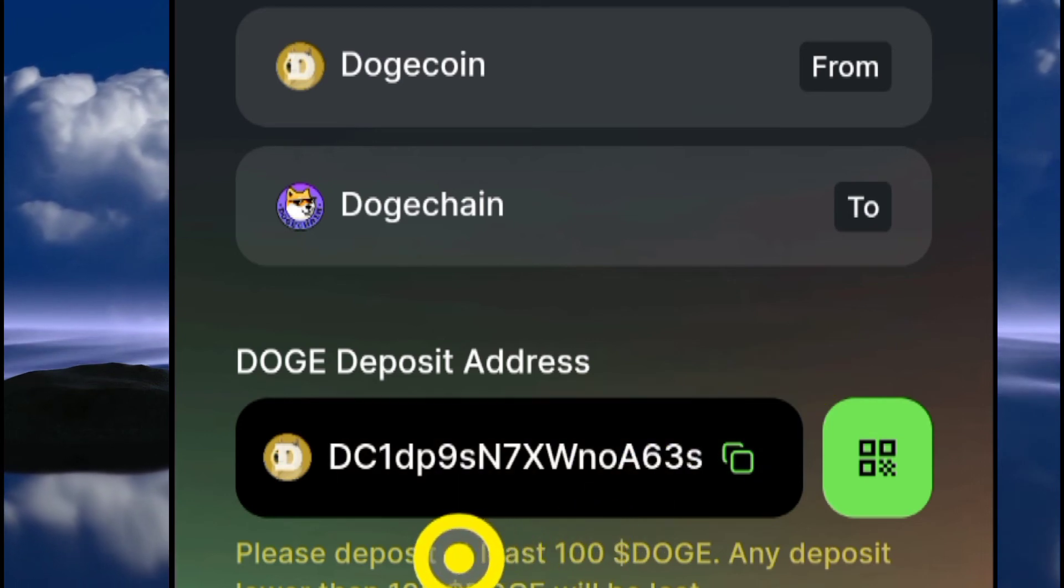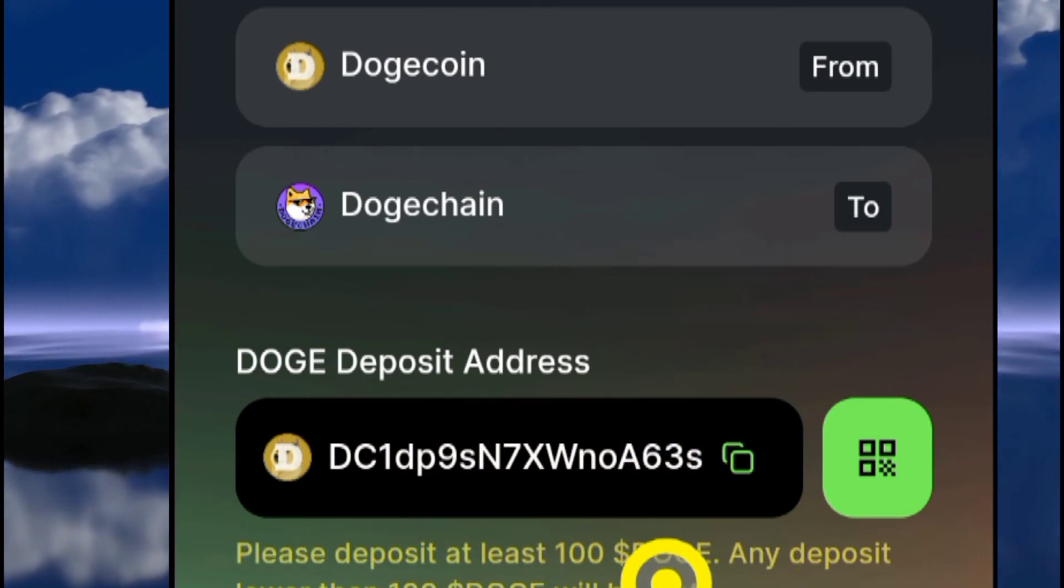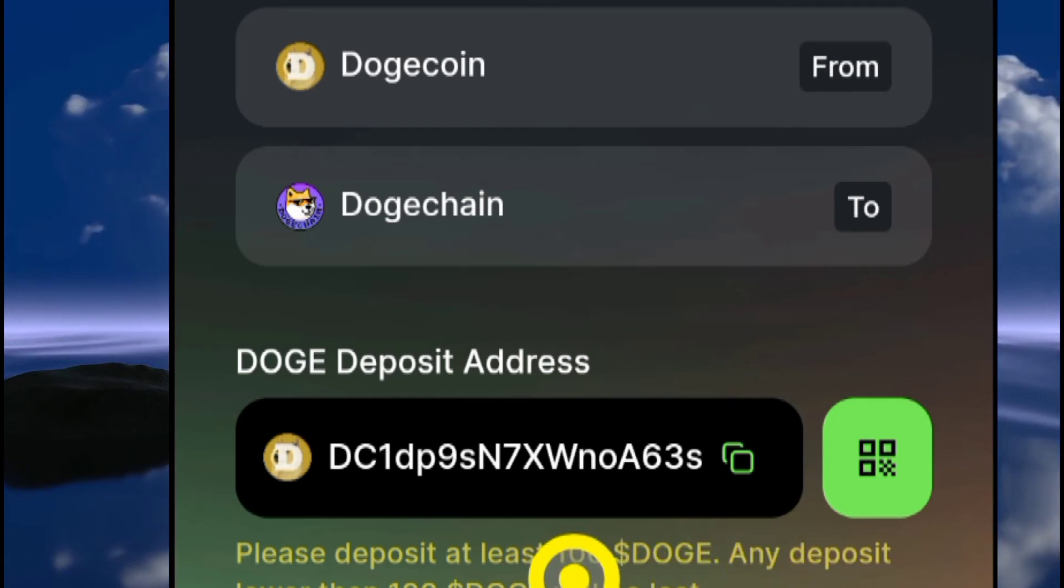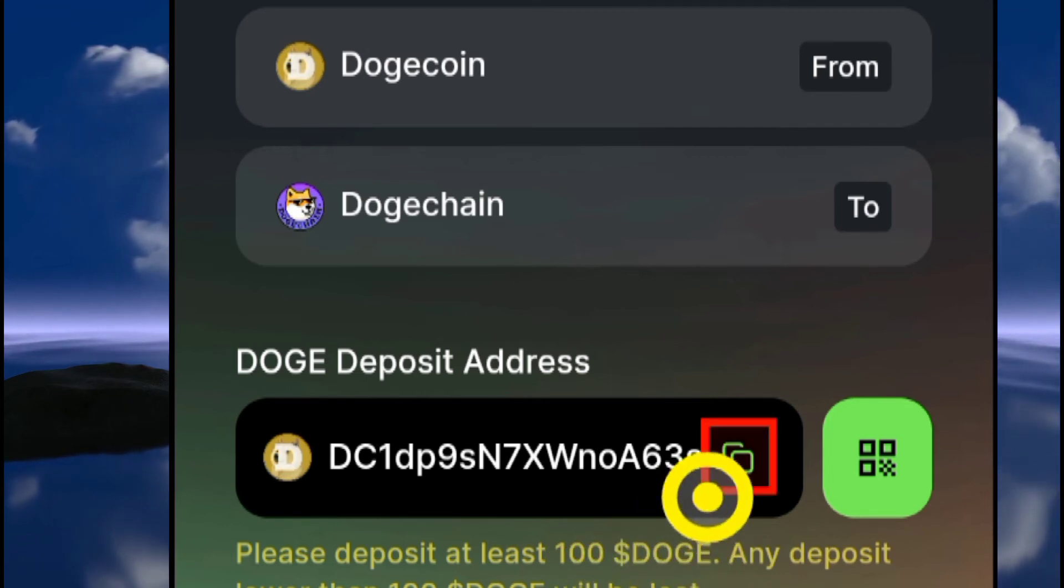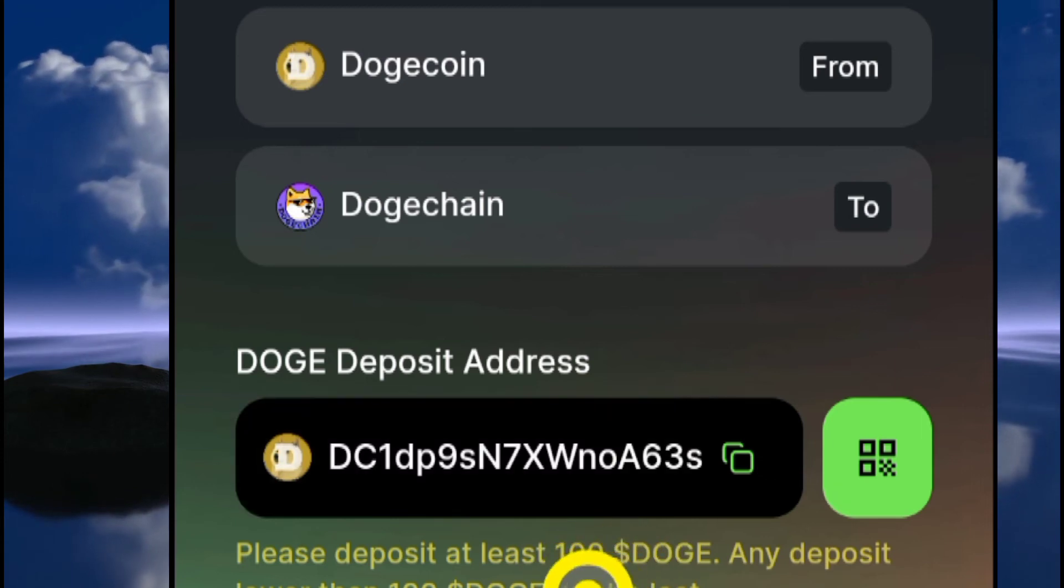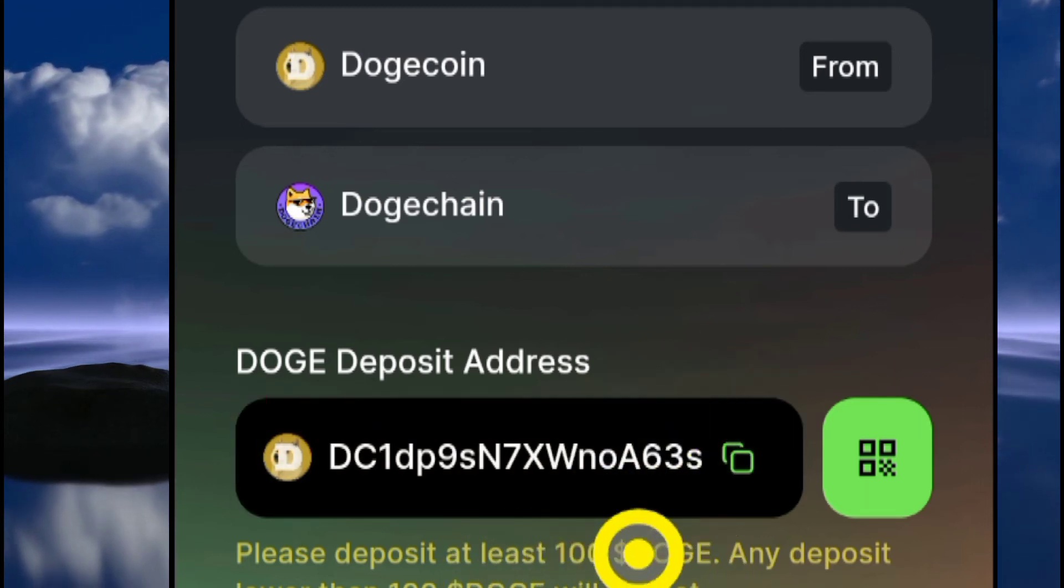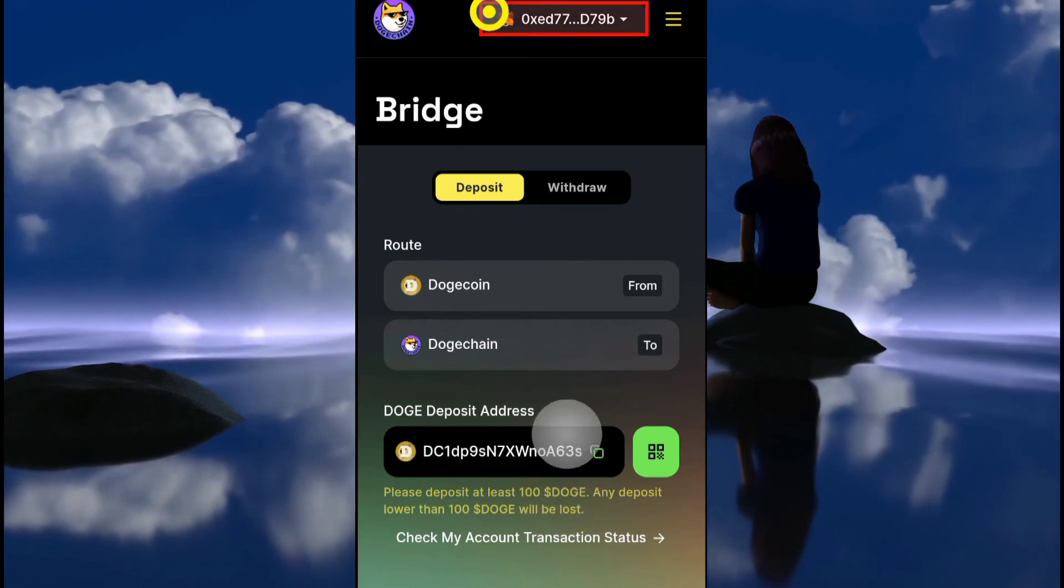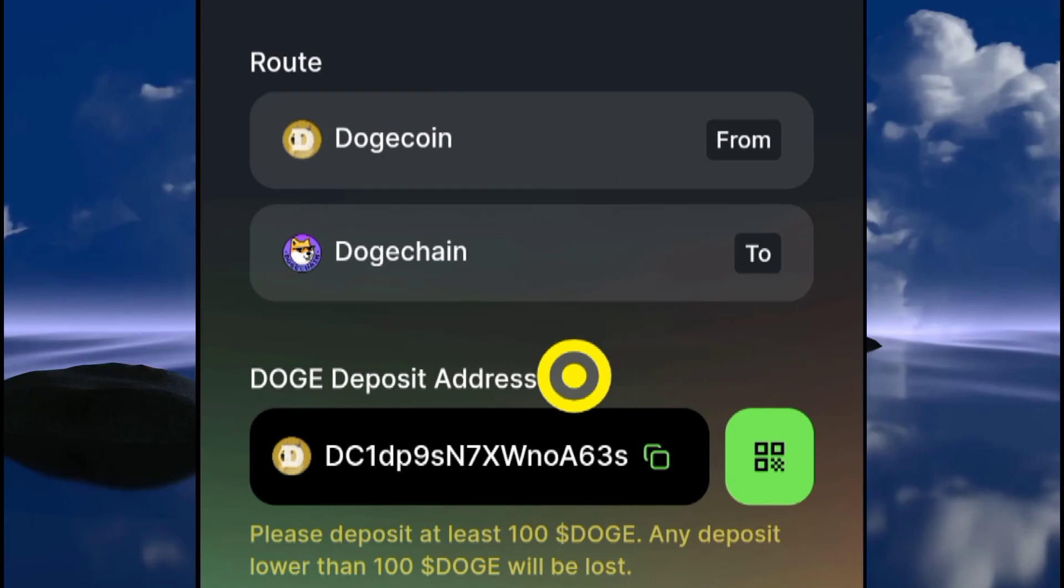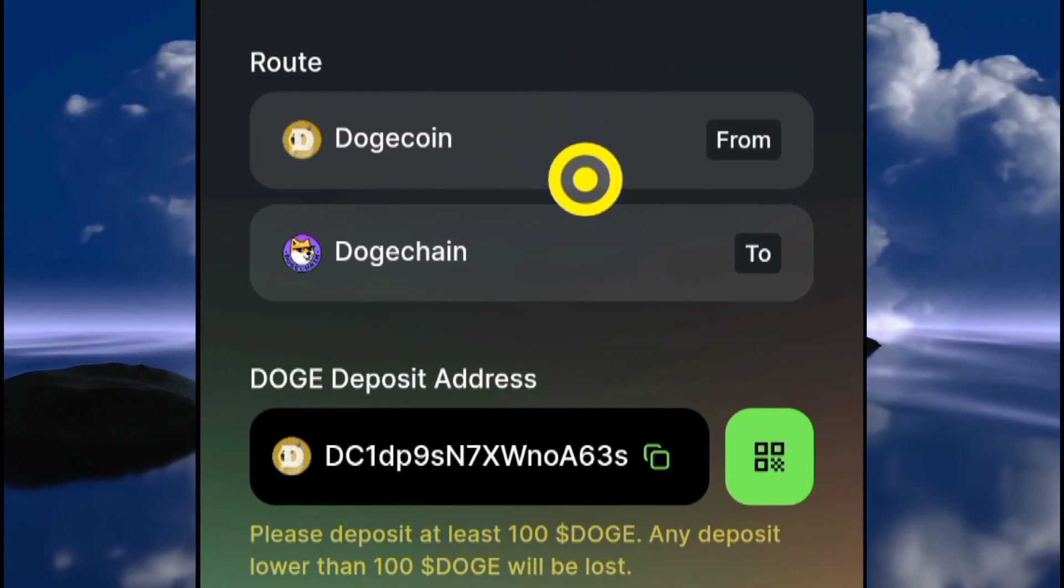Note there is very important information: please deposit at least 100 DOGE. If you're sending anything below 100 DOGE, your tokens will be lost. So make sure you're sending 100 DOGE and above. To be on the safe side, make sure you're sending above 100 DOGE - that's the only way to trigger the cross-chain protocol of this Dogechain to mint the wrapped DOGE tokens which is going to be in your wallet.